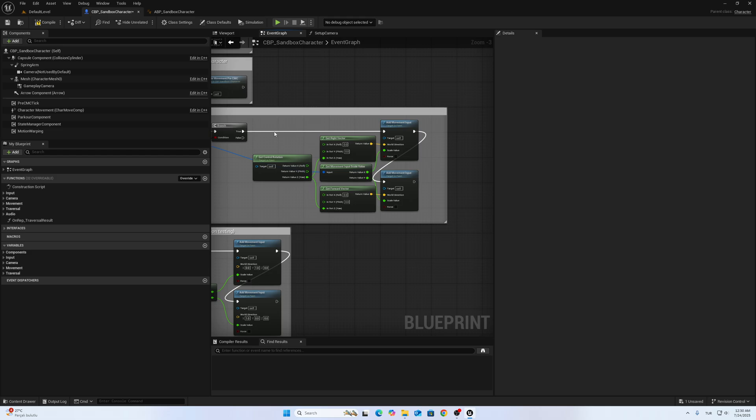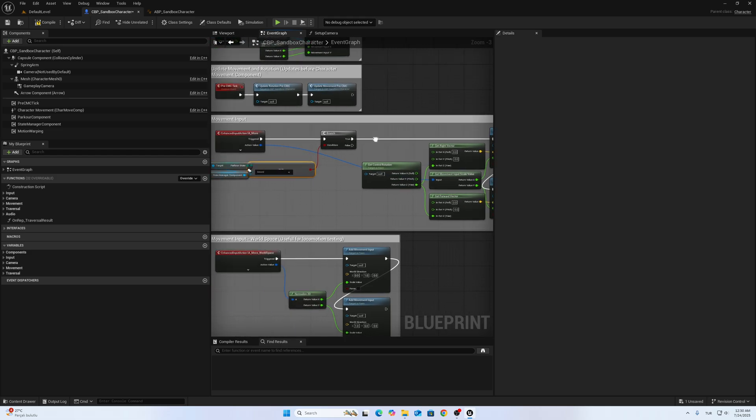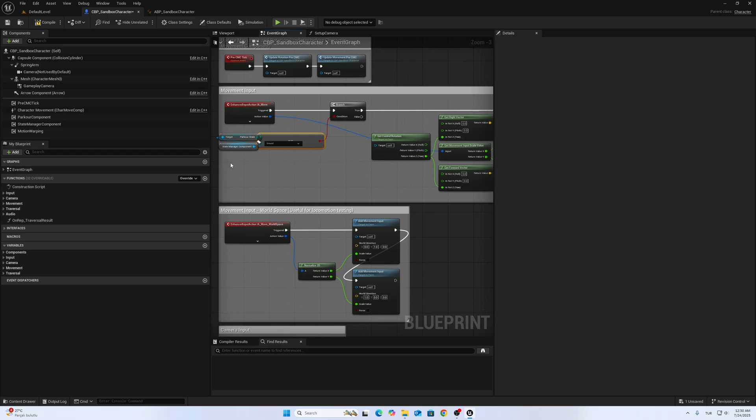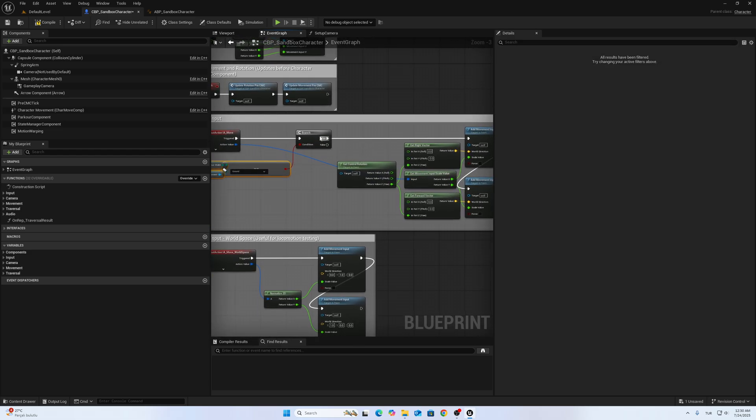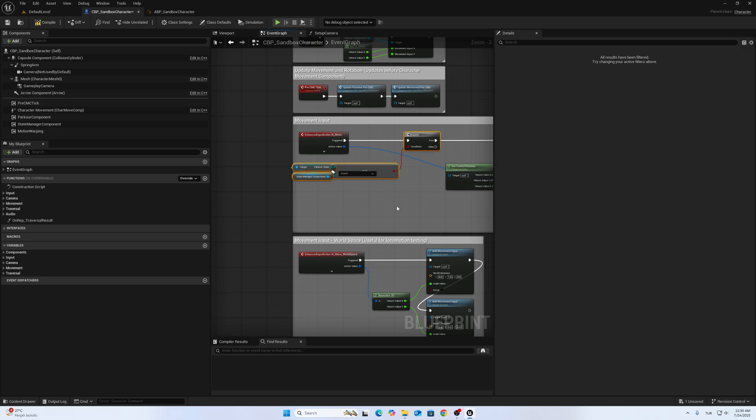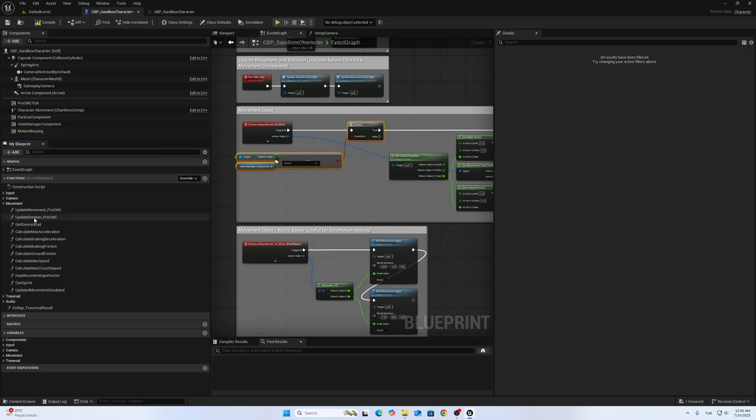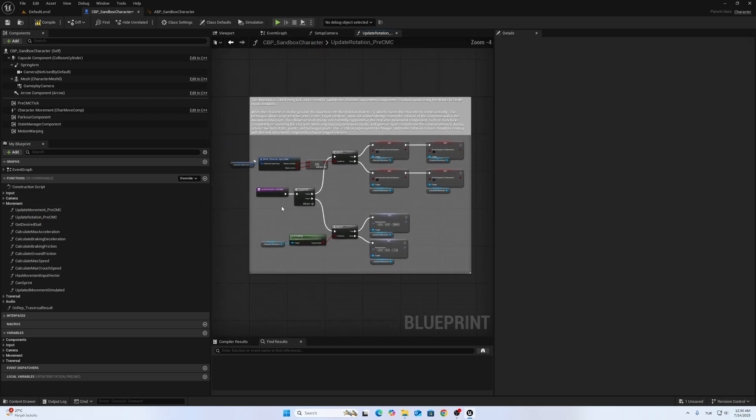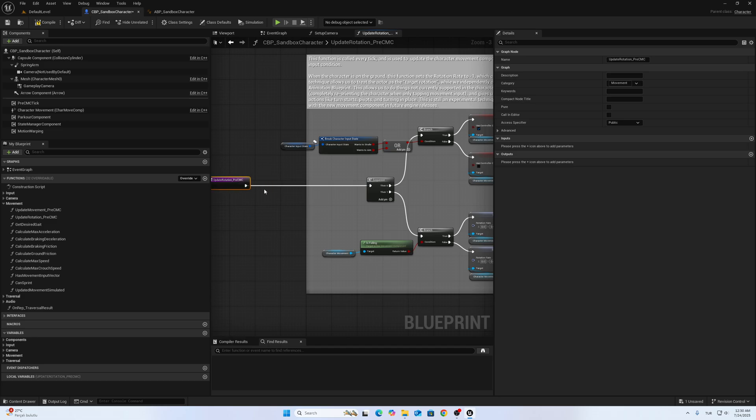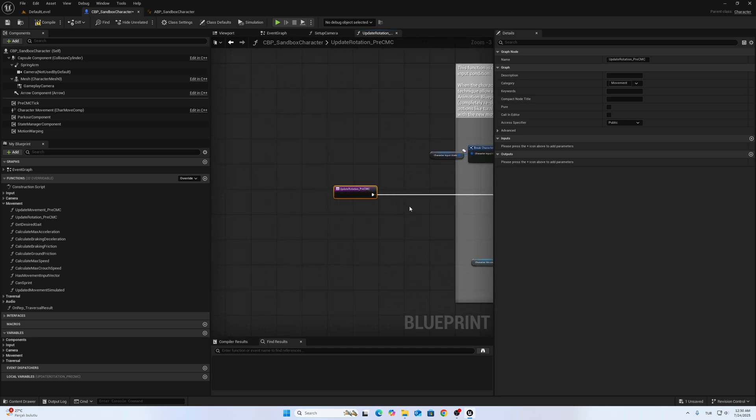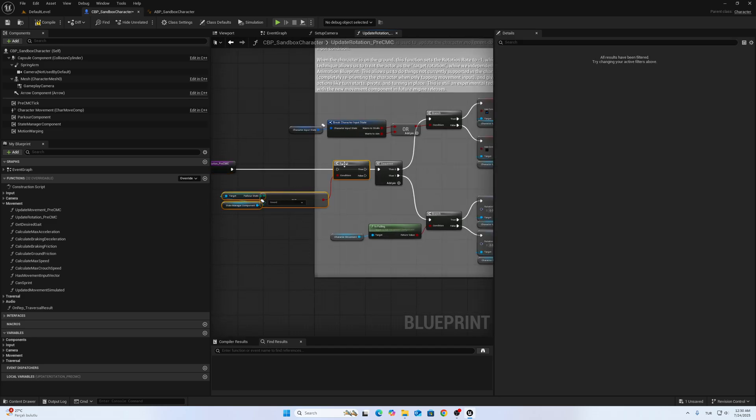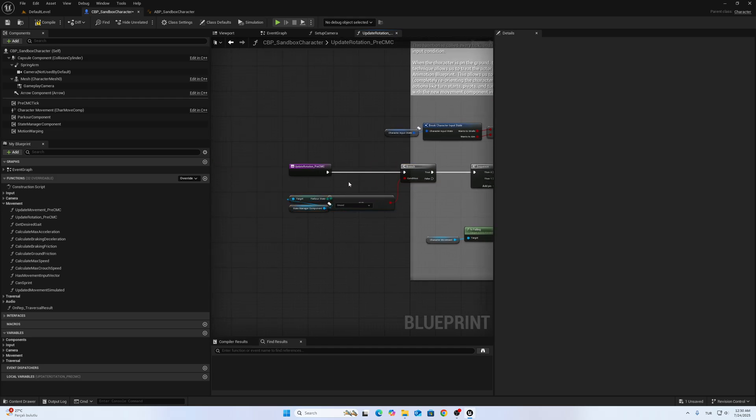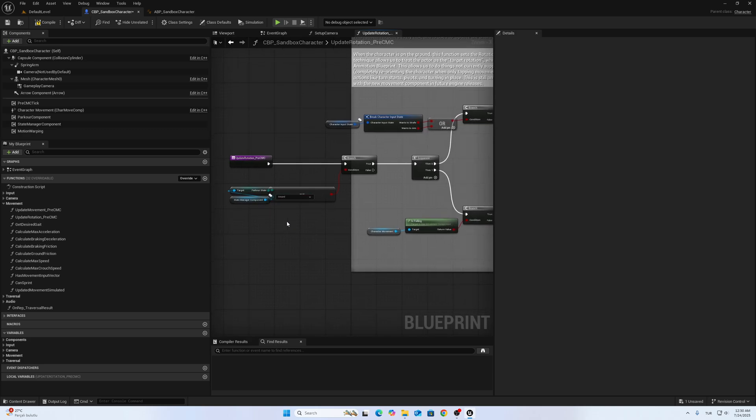Copy this node and go to the Update Rotation function and add it here. So we don't want to change the rotation if the character doesn't grant Parkour State.